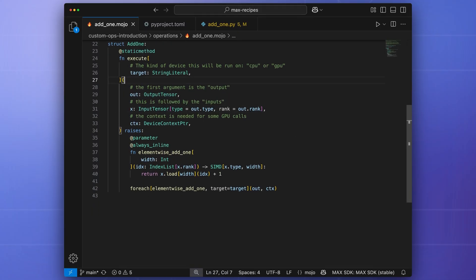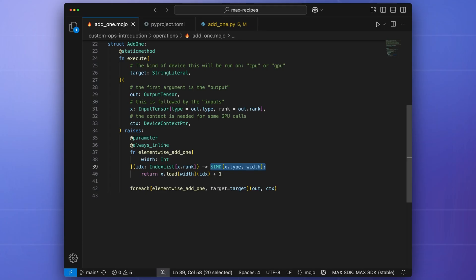These tensors are built off of the Mojo SIMD data type, which is parameterized at compile time against a data type, for example, different floating point types, and the width of the SIMD registers that hold the data.